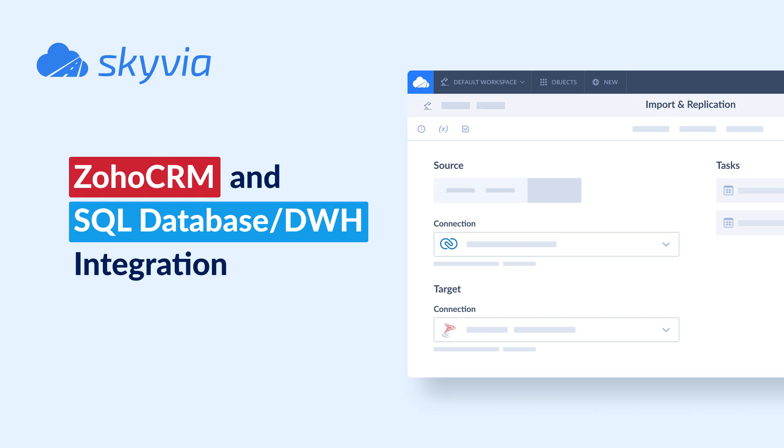Hello and welcome to Skyvia Tutorials. In today's video, we will check how to integrate Zoho CRM with SQL Server.